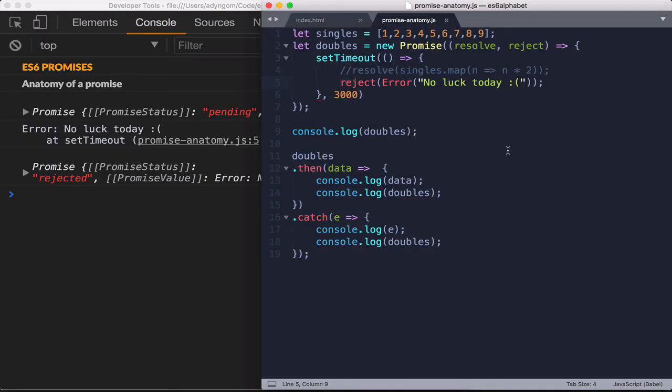Oftentimes though, you're going to see that promises are going to be used inside the body of a function. So let's look at what it looks like in the next video.